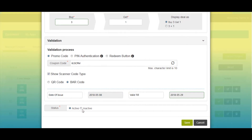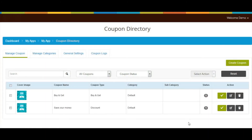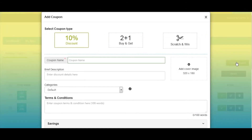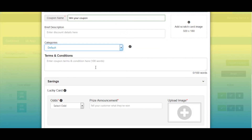Set the status as active or inactive, then click on Save to continue — you'll be redirected to the dashboard. Click on Create Coupon again and select Scratch and Win as the coupon type. Enter the coupon name, provide a short description in the brief description field, and upload a cover image if desired. Next, select a category and enter the terms and conditions.